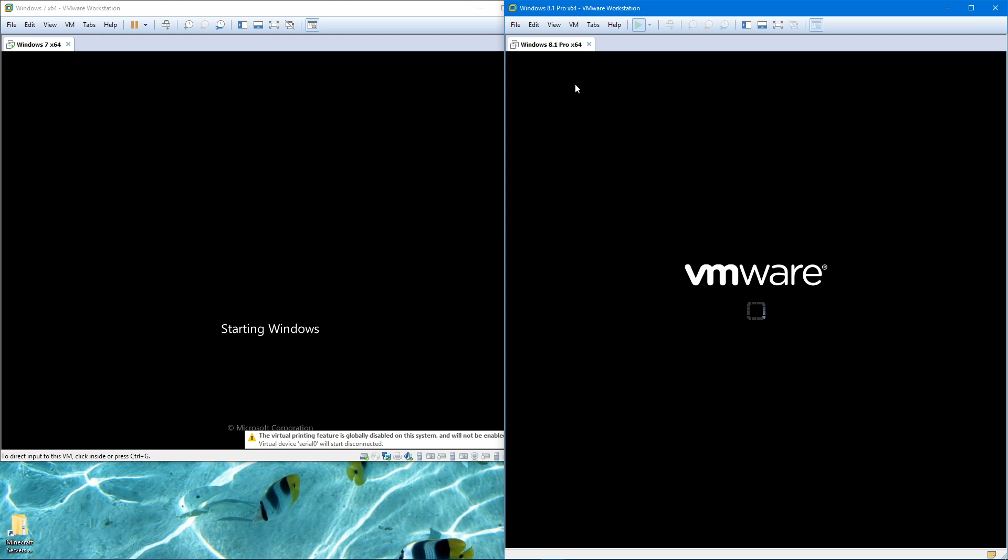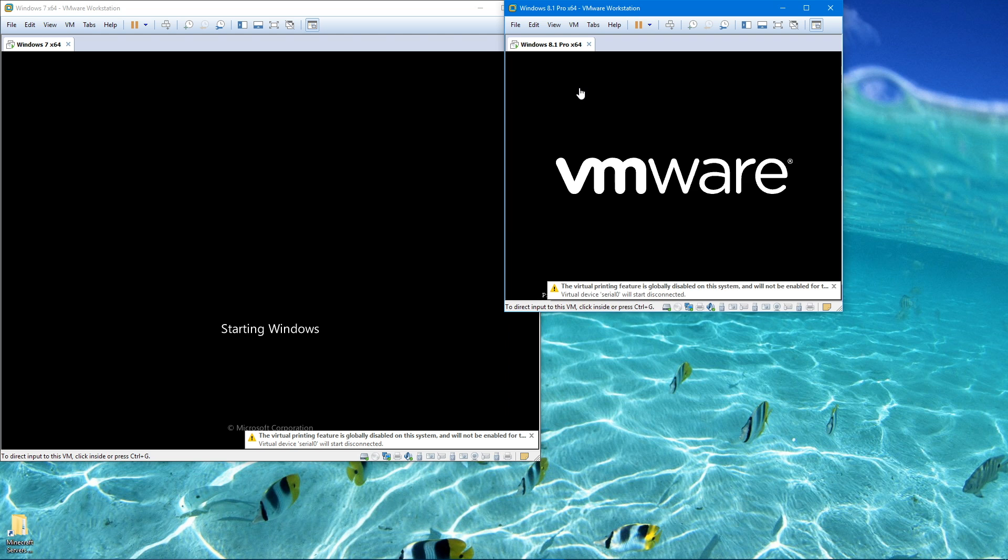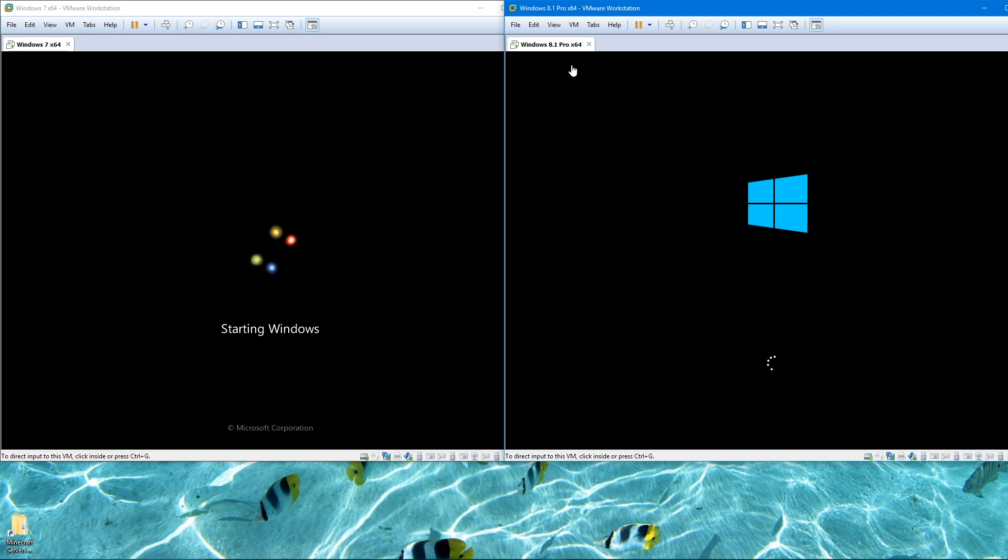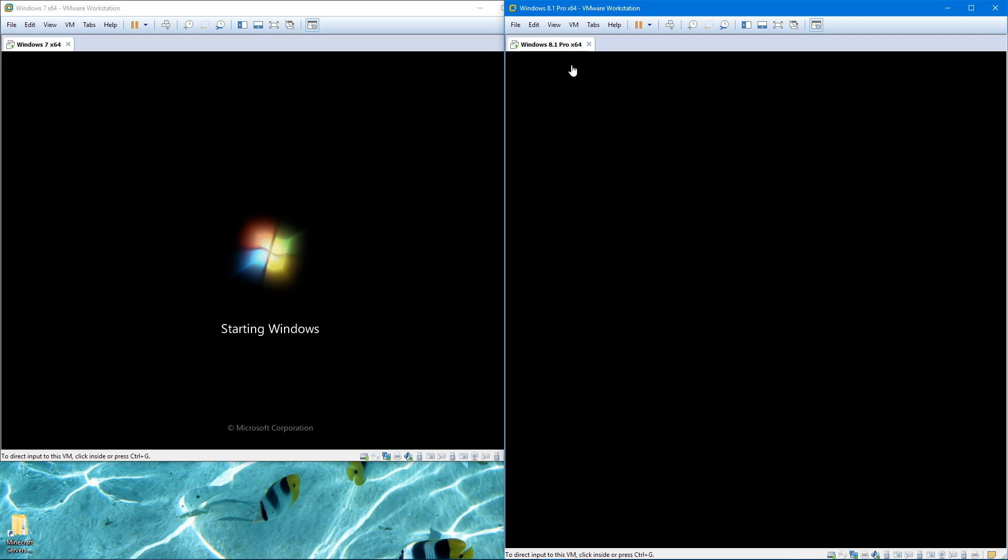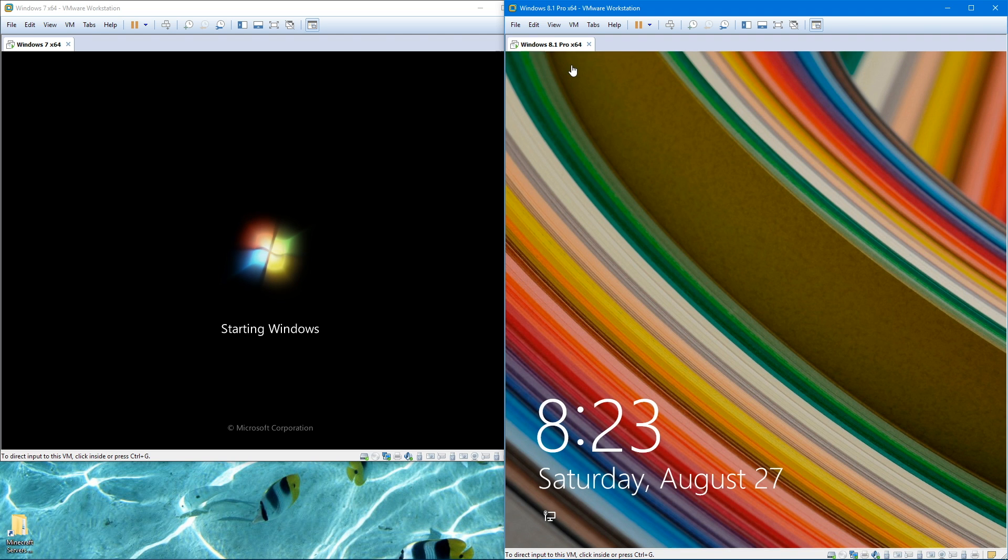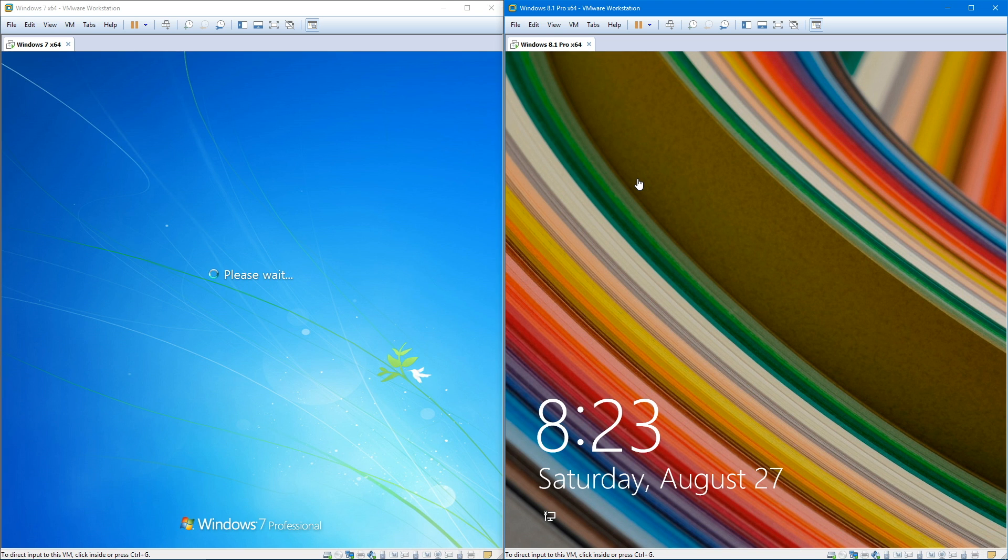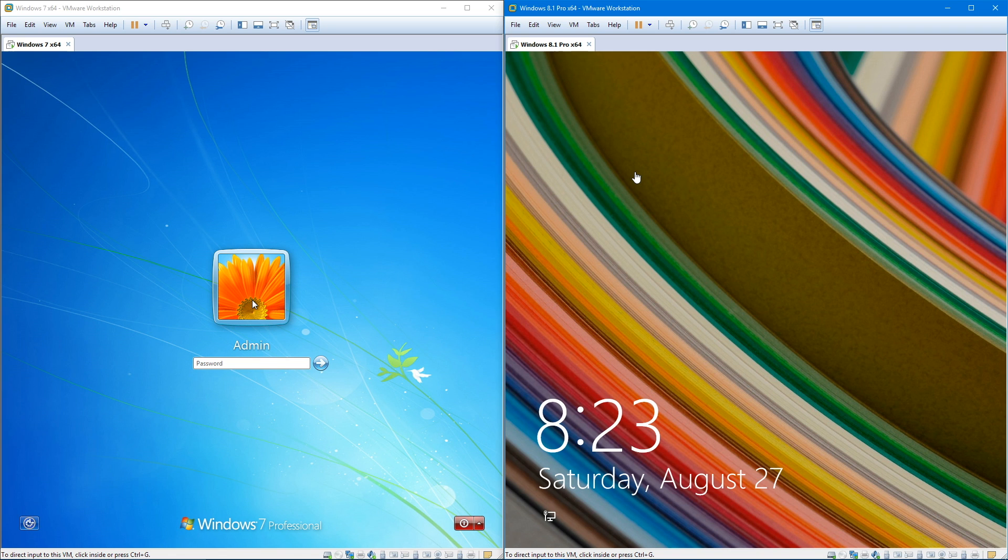Now in theory Windows 8.1 should boot faster because starting with Windows 8, Microsoft introduced a new technology called Fastboot and that has been carried over to Windows 10 as well. The technology, well it lies in the name, it's supposed to make Windows boot up much faster than past versions of Windows.